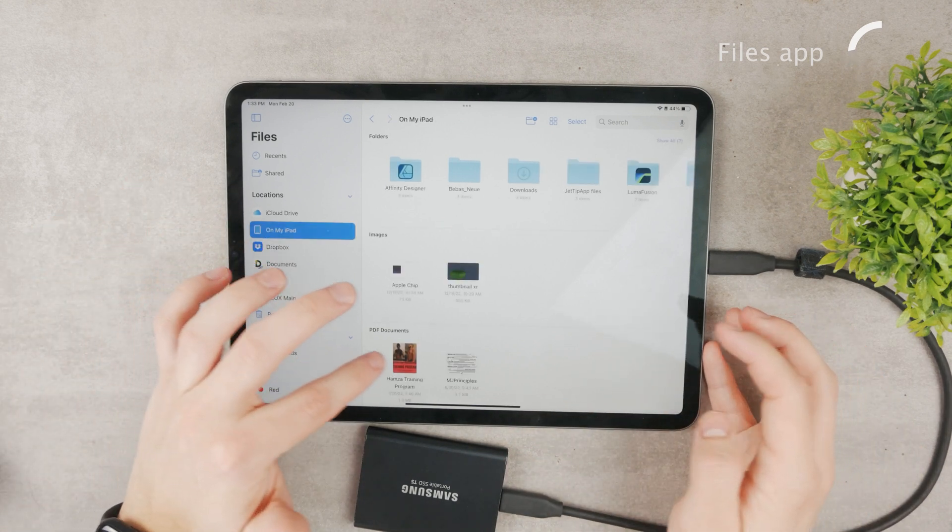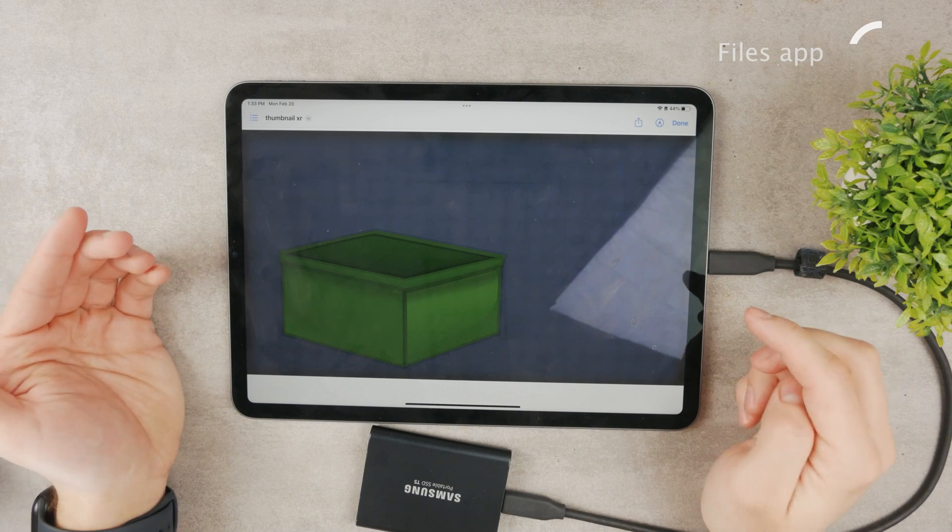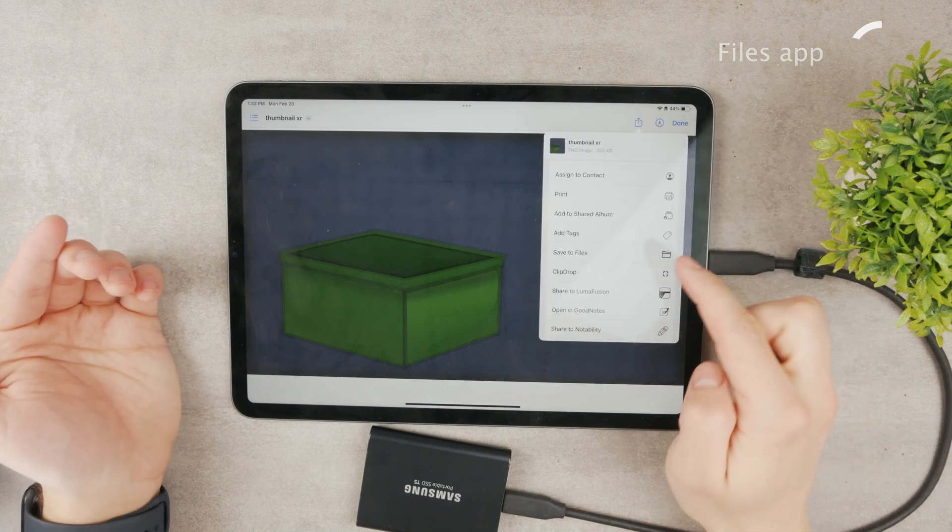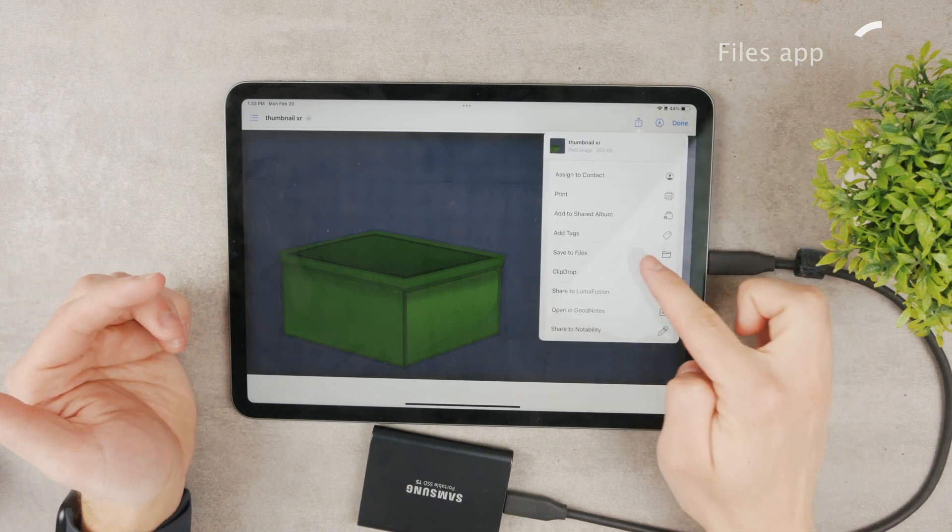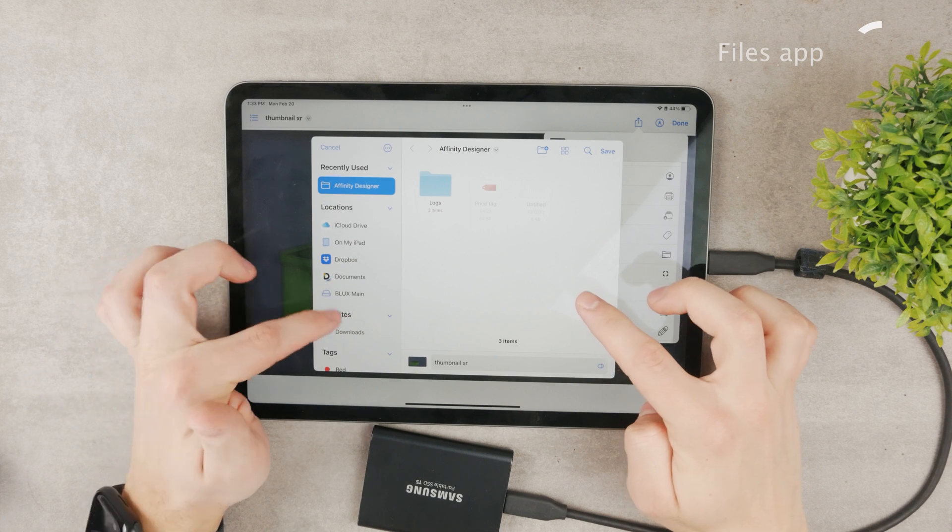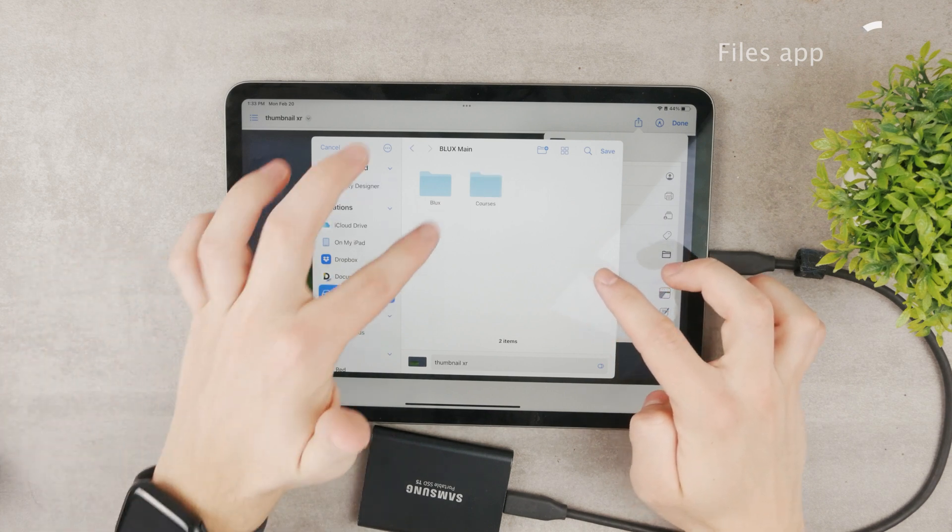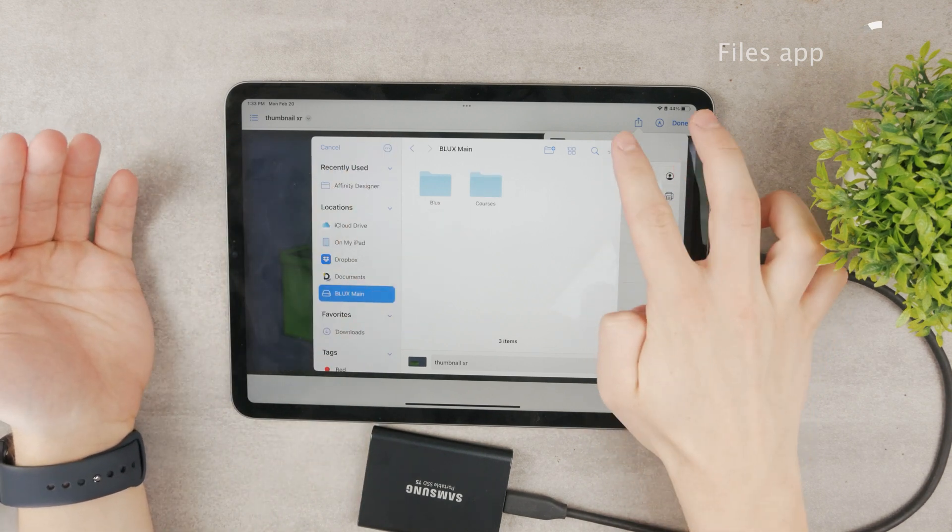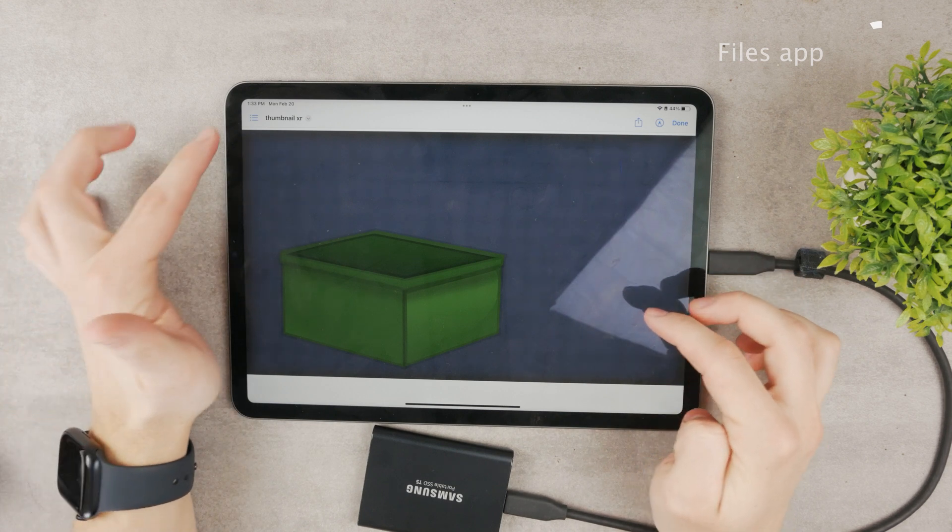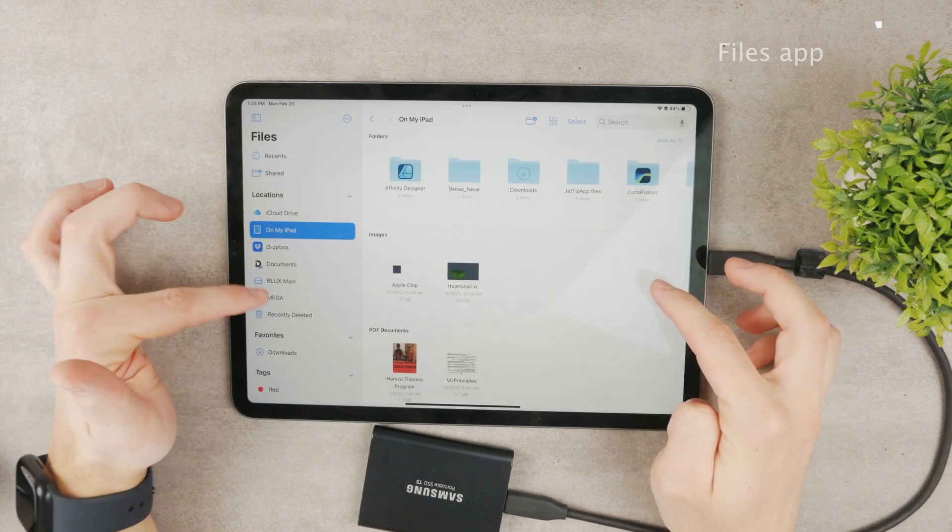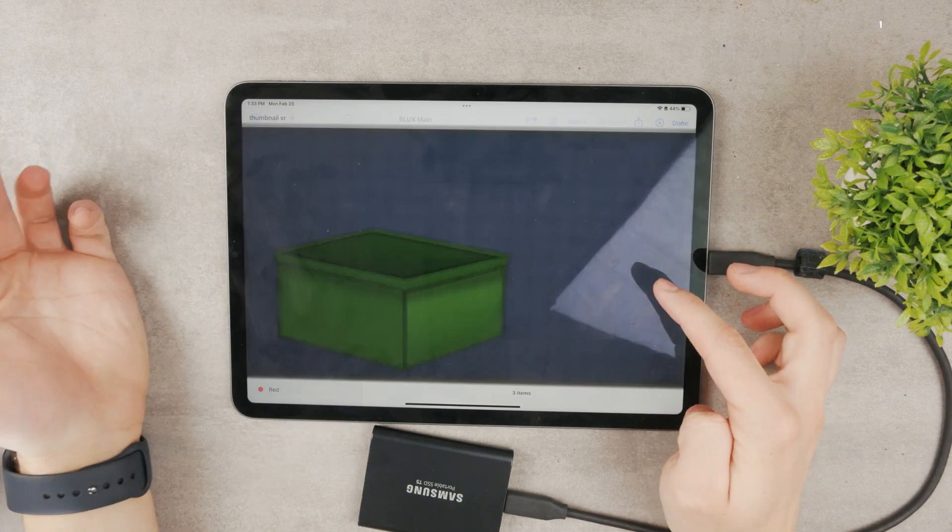For example, on your iPad you can just click on the file in here and perhaps click on the share icon and save it to Files. You can navigate to the SSD and save it in here if you want it. Click on Save. Now if I come back to my SSD, here is the file that I moved.